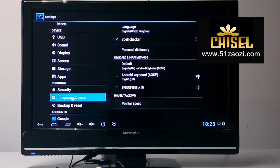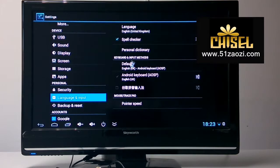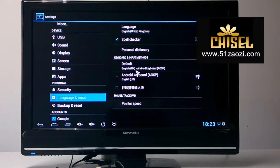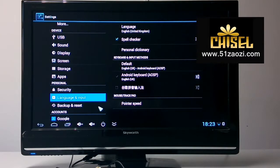Here is the language setting. This is very important. From here, you can select many languages and choose which language you want.